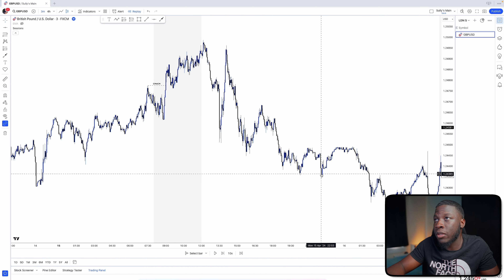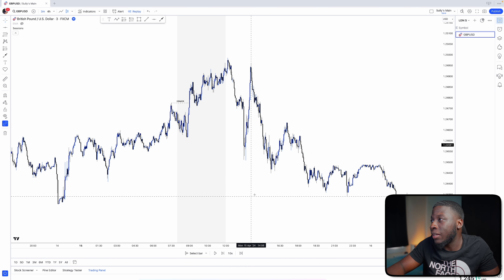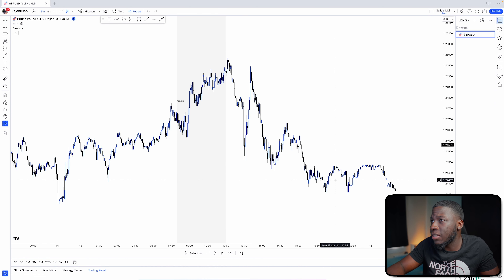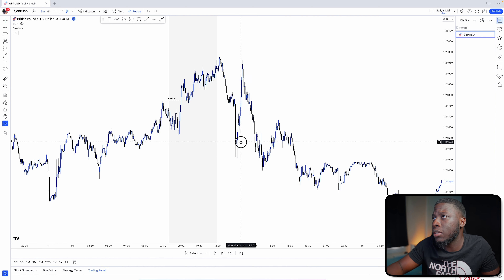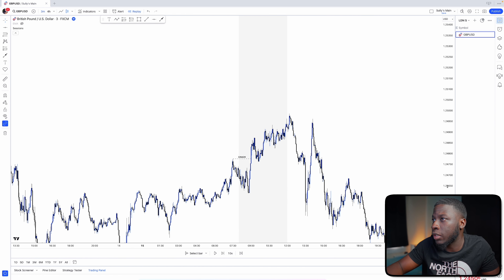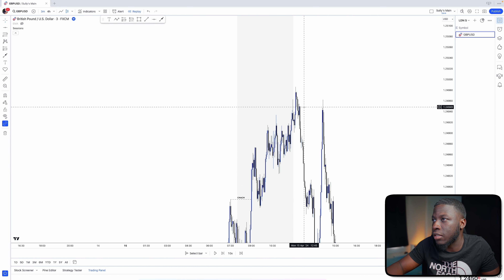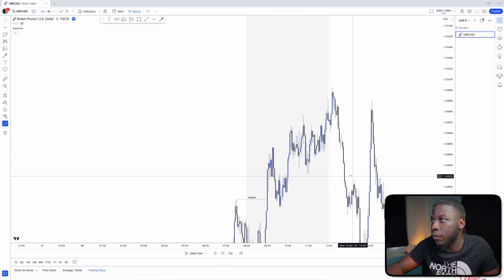We didn't have a trade on Monday's London session. So that's been this week so far. Now let me quickly scan to find setups without fair value gaps.